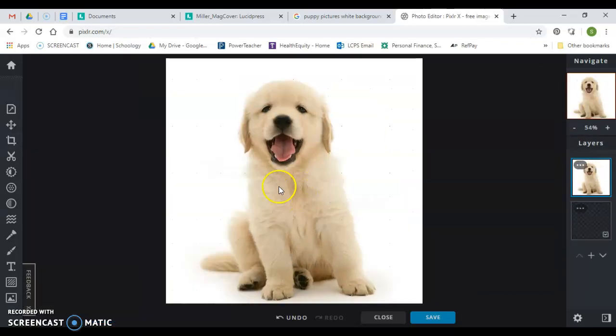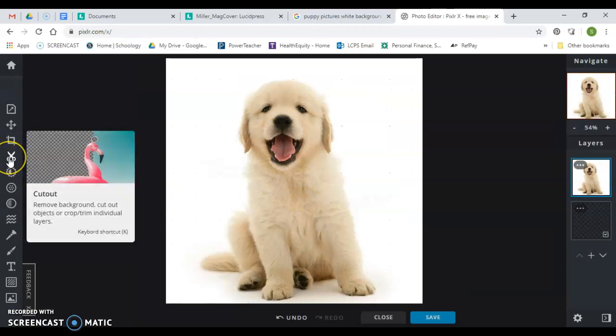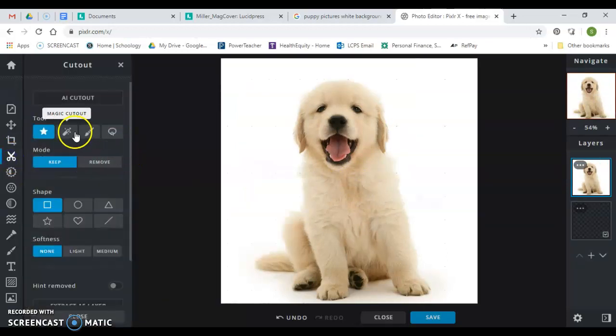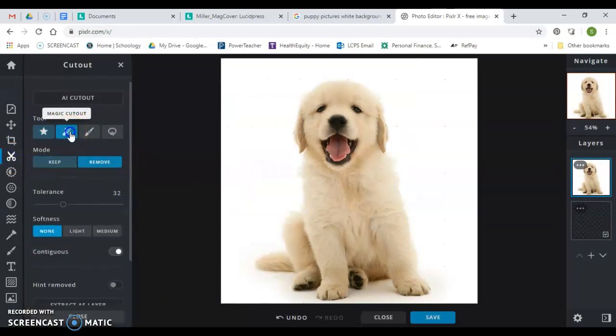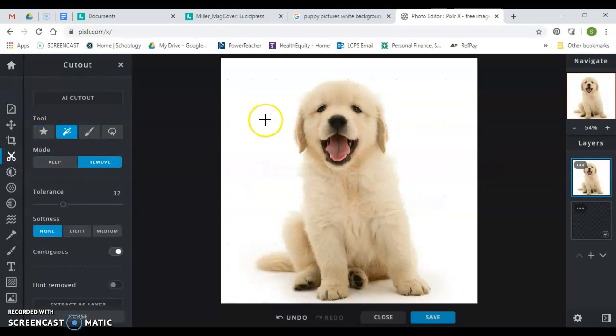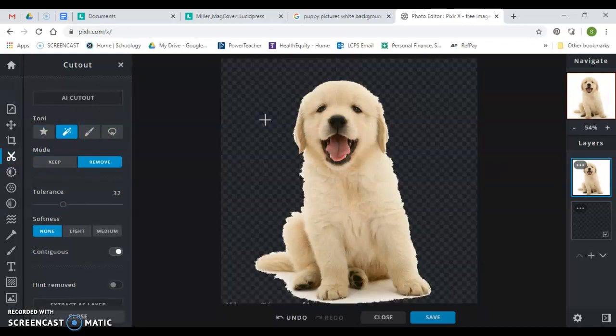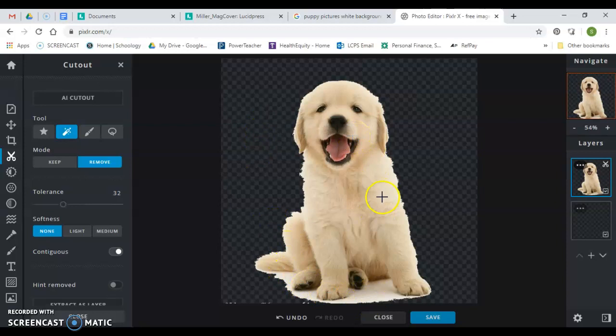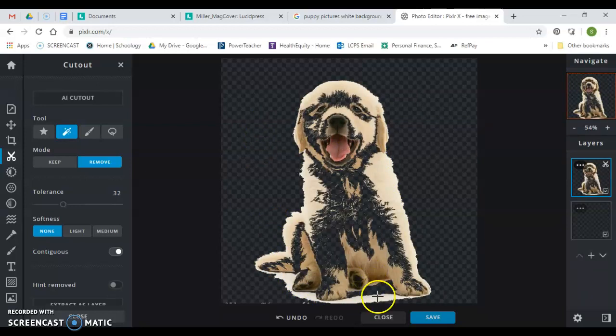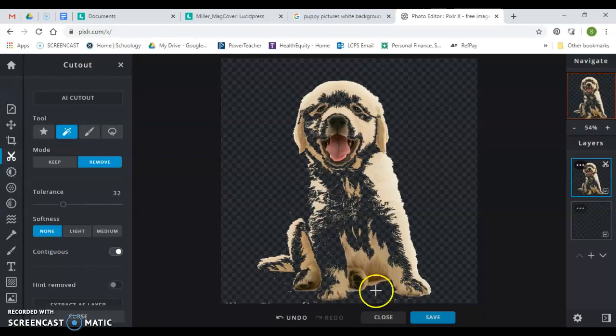Okay, now I'm going to hit the cutout button and I'm going to hit the magic cutout button. And now I'm just going to click in here in the white space. Now there's some more white in here and this guy's a white dog, so I'm going to keep clicking here. Now what's going to happen is you can see it's going to remove a lot of his color.